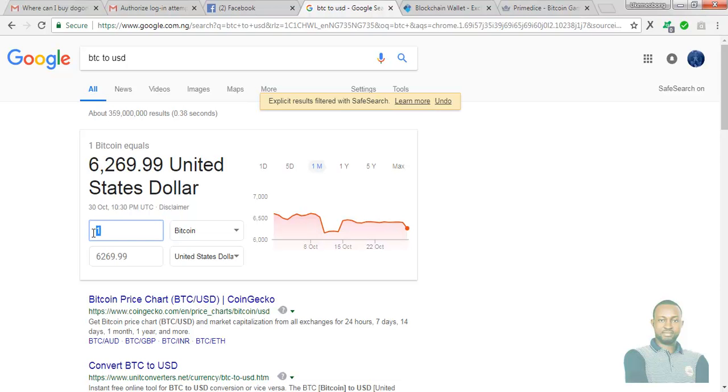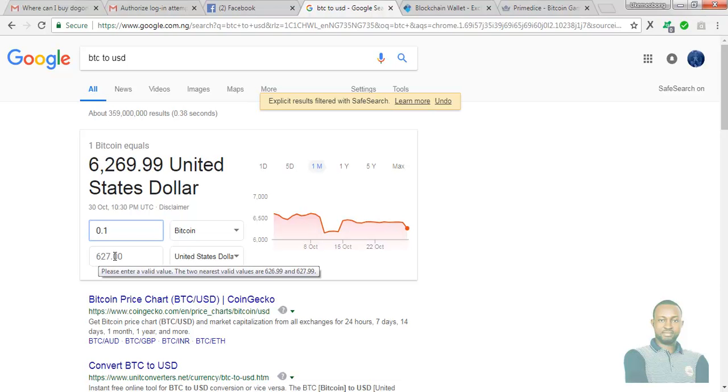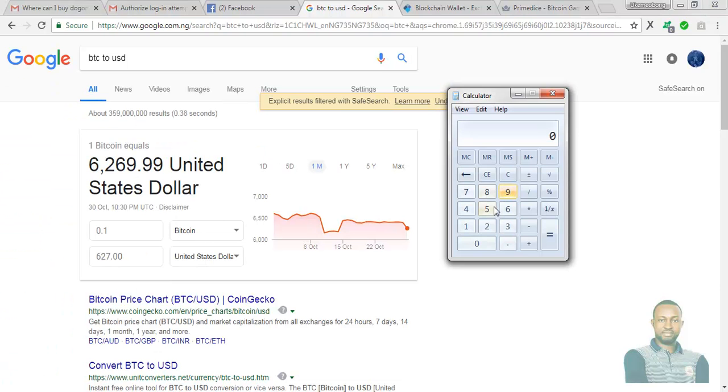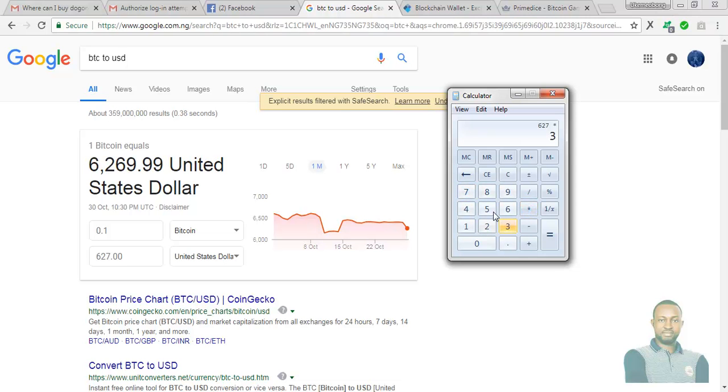So if I'm to withdraw 0.1, 0.1 is approximately about 627 USD. So let's make use of our calculator to see what that amounts to in our currency Naira. So let's just say 627 times, maybe at the rate of 350, we have it here 219,450 Naira. That is a whopping amount.